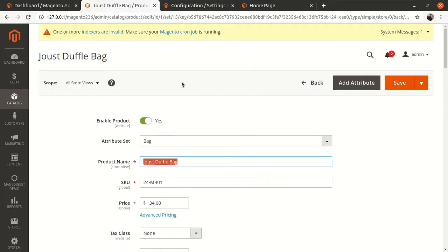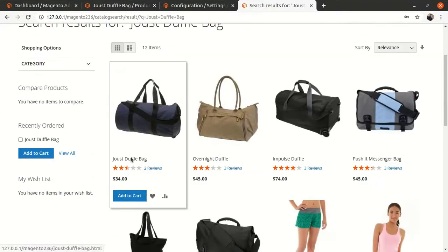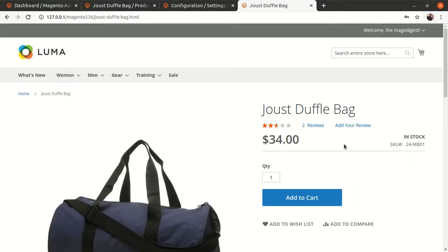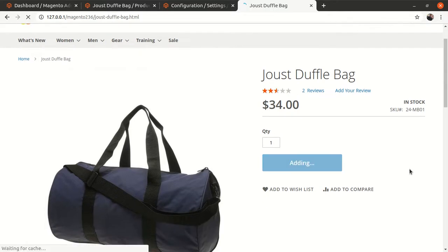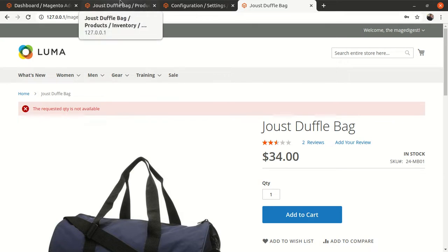Currently, the quantity is 10 and product sellable quantity is 0, meaning customers cannot buy this product because it's out of stock. Let me copy this product URL and search it. This is the Joust Duffle Bag — let me click on it and try to add it to the cart. It's giving an error: 'The requested quantity is not available.' So by default, back orders for any product are set to 'No', meaning no product at zero sellable quantity can be purchased.